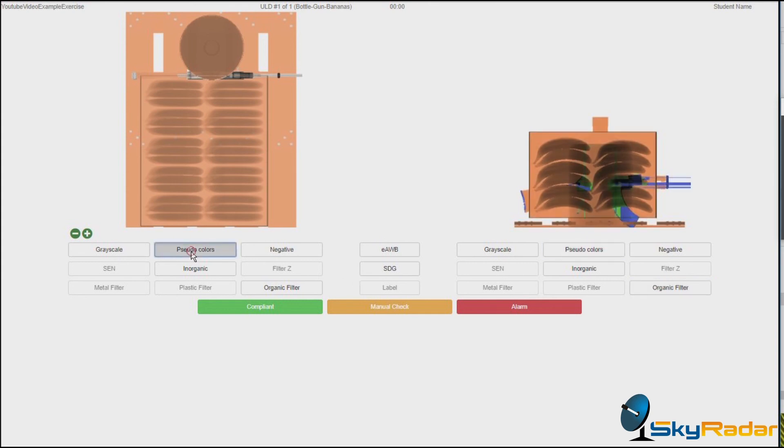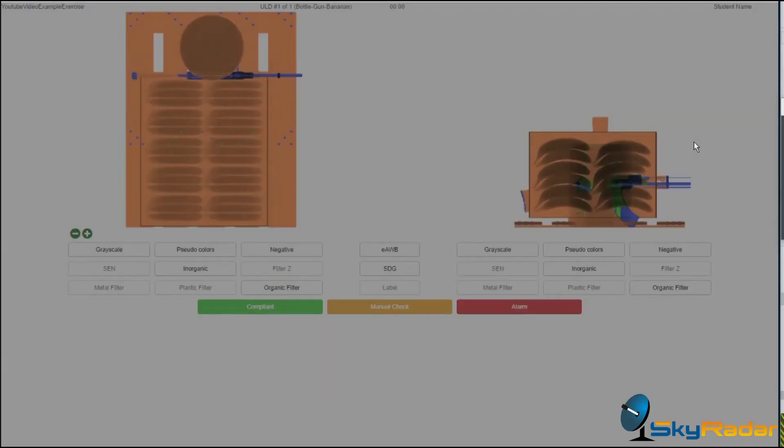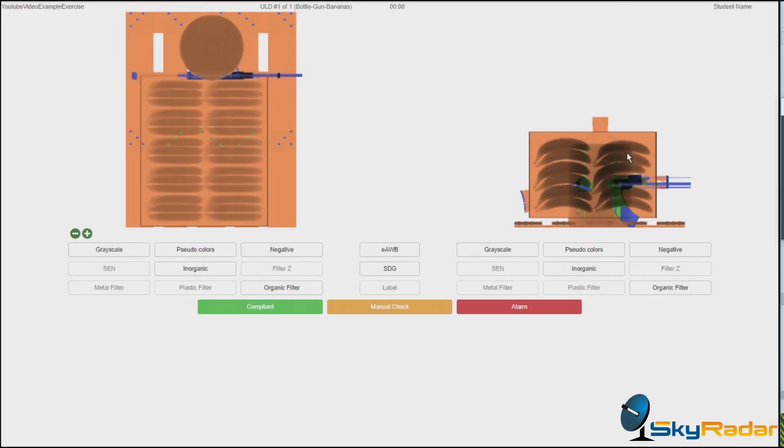Well, let's have a look at our airway bill. There's a metal bar, you remember. We didn't want to properly declare our Kalashnikov. So folks, what is it? Is it compliant? Manual check. Is it an alarm? Let's do that one.